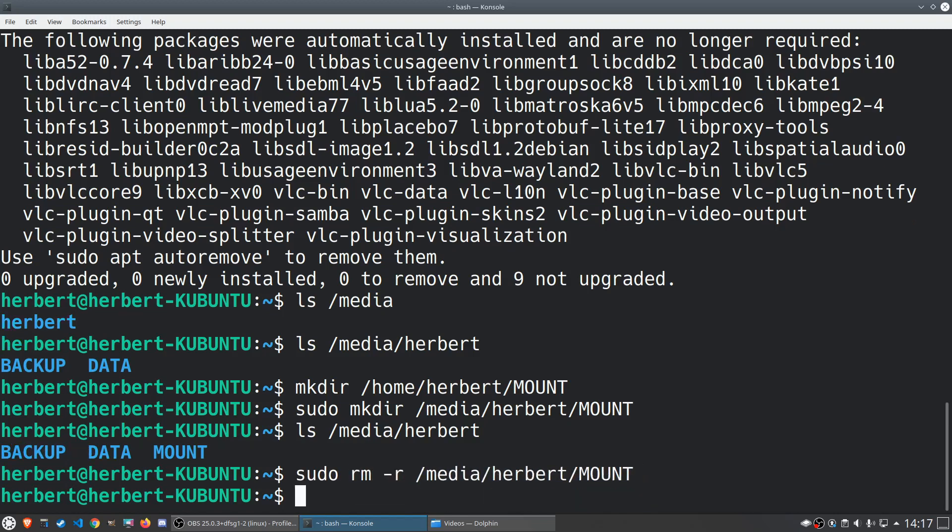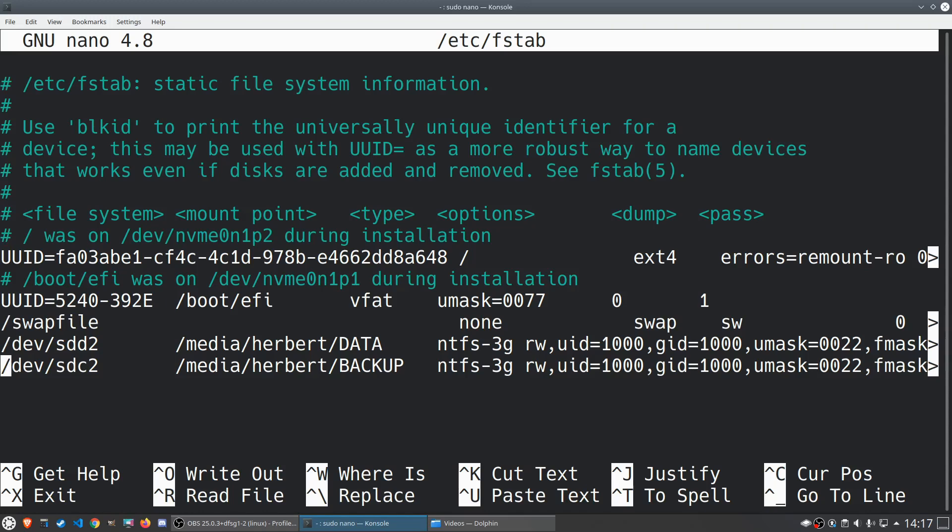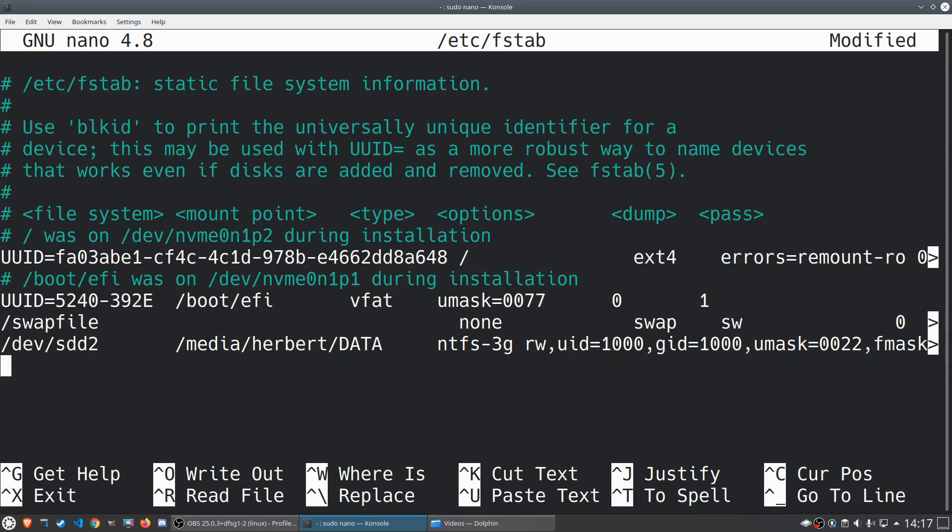Okay so now we have three things: we have our NTFS driver, we have the device name, and we have a mount point. So our mount point is the folder or directory we just created. Now we can do the magic actually. You just have to do sudo nano /etc/fstab and you can open up your fstab file.